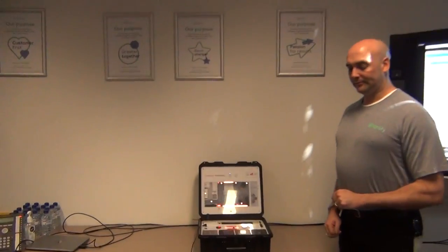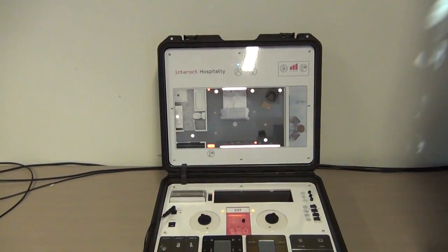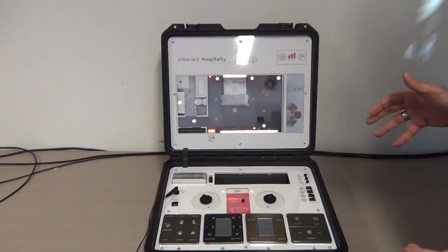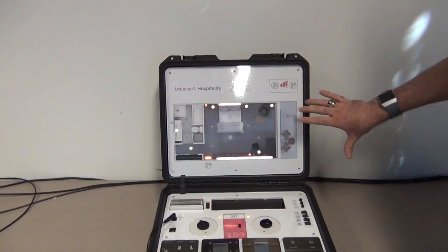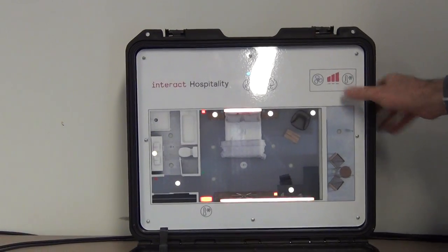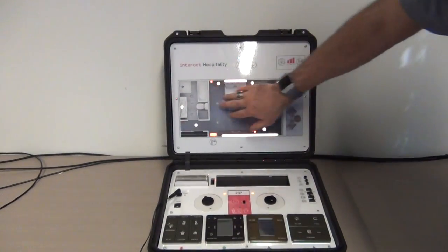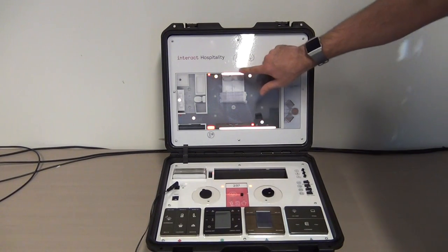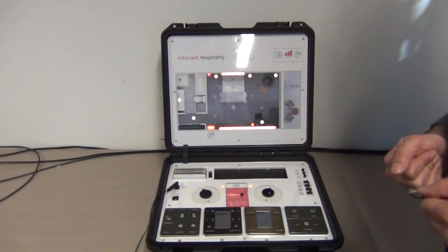Focusing on the demo case first. Within this self-contained case we have all elements required to demonstrate the Interact Hospitality proposition. The lid simulates a hotel room floor plan, showing statuses such as occupancy, a doorbell, and integration to an HVAC system through fan speed. An additional HVAC panel shows cool mode, green mode, or warming. There are lights in different areas — bathrooms, corridor, bedroom, and balcony — as well as colour changing lights, blinds, and power outlet indications.